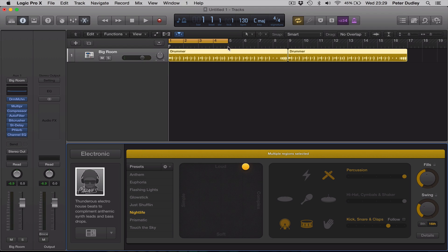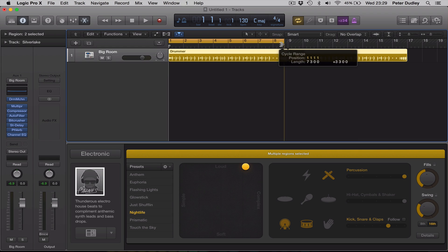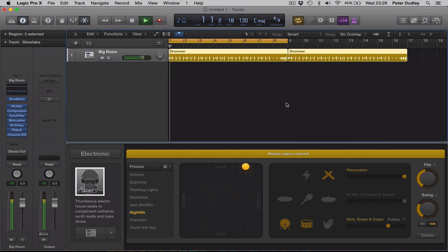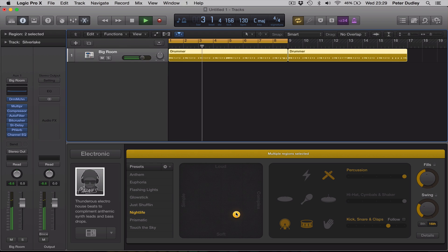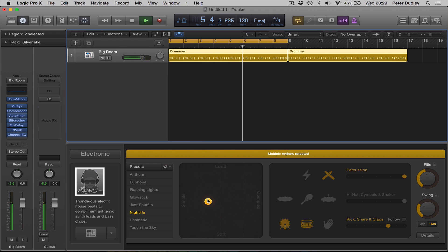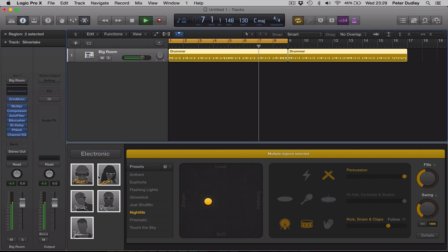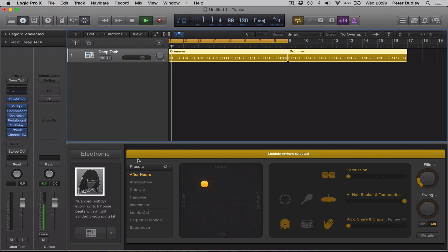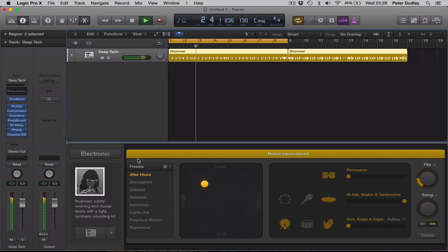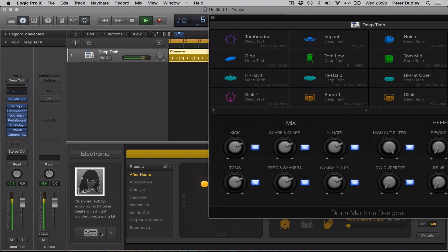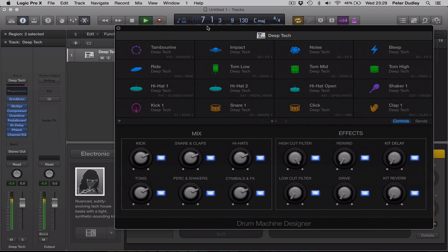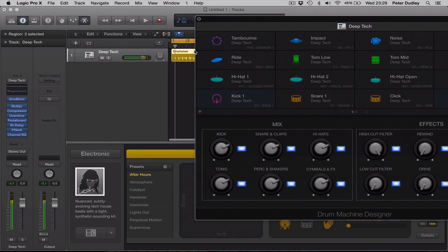Just going to turn on the cycle there, for the first eight bars. When I let go of the puck, the pattern updates. Let's have a listen to Leah. Some really nice patterns here.